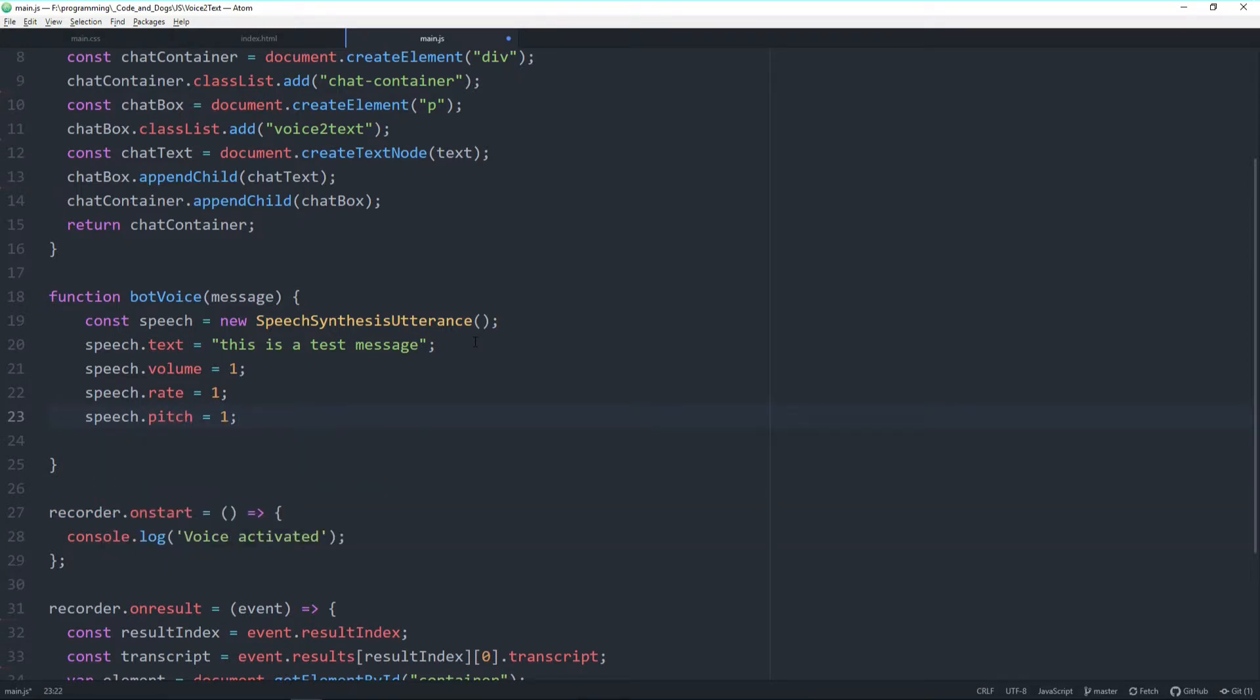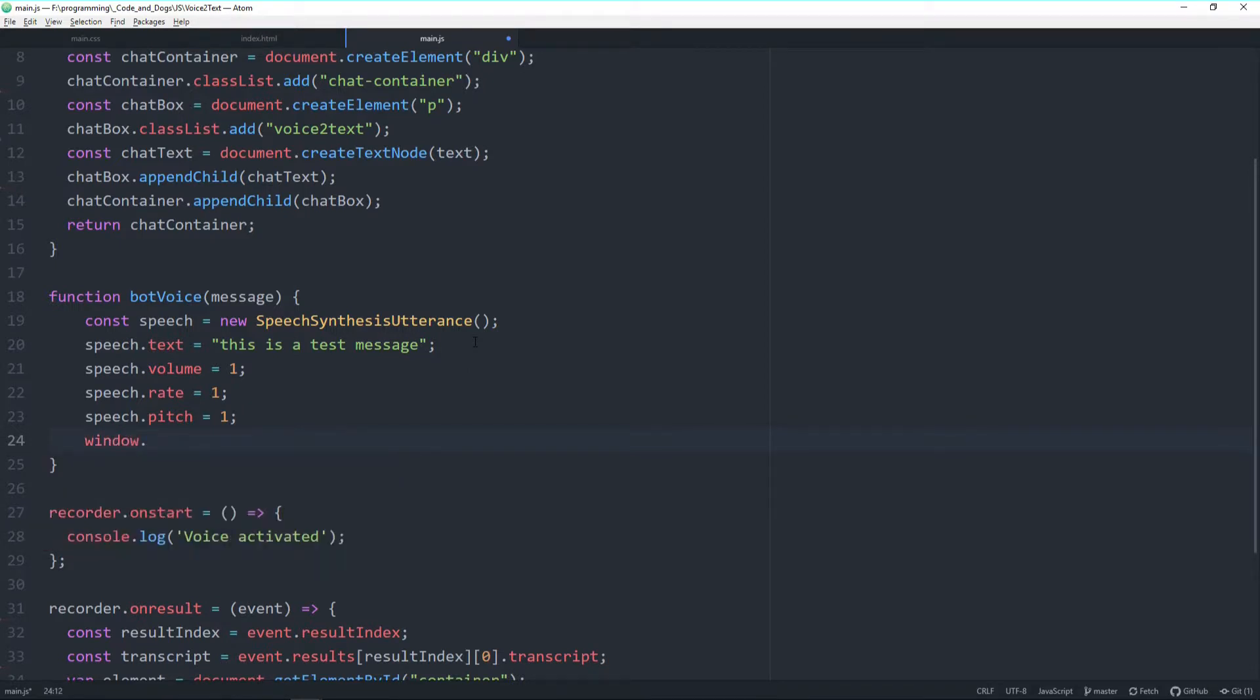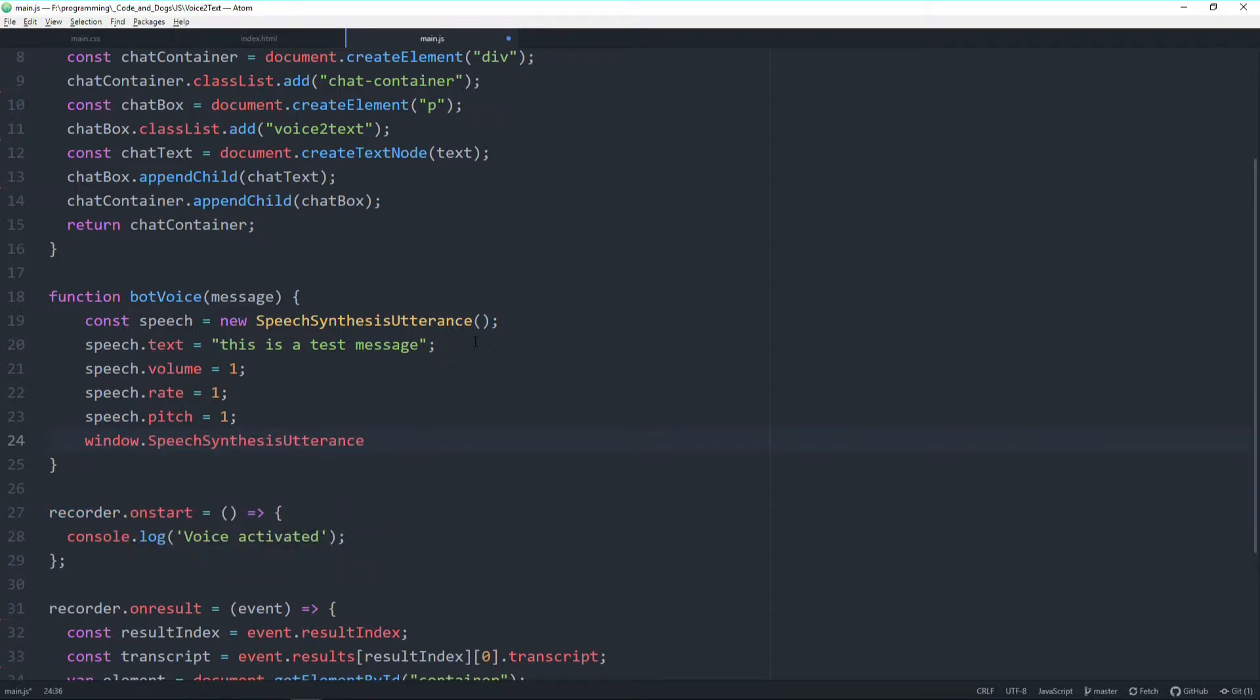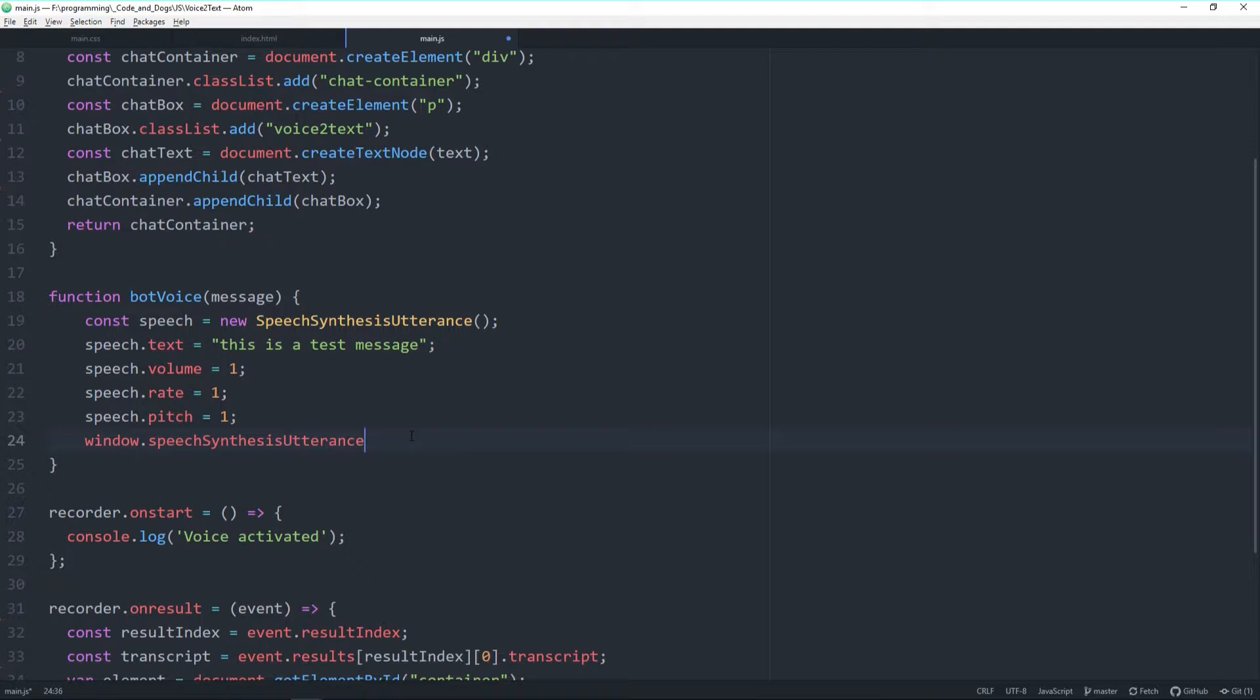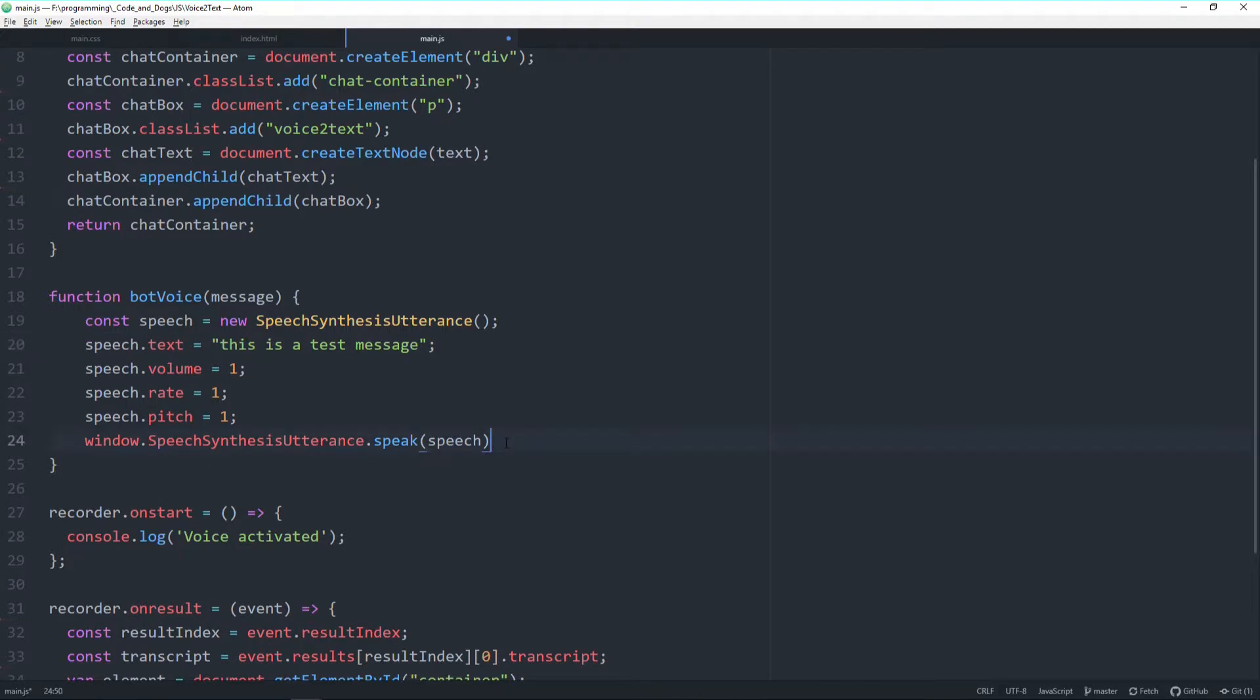Then the last statement to make it work already is basically to use a speech function, a speak functionality. Let's specify window.speechSynthesis.speak and then we need to hand over our variable speech. So this is already the basic functionality of making the browser or the bot speak.